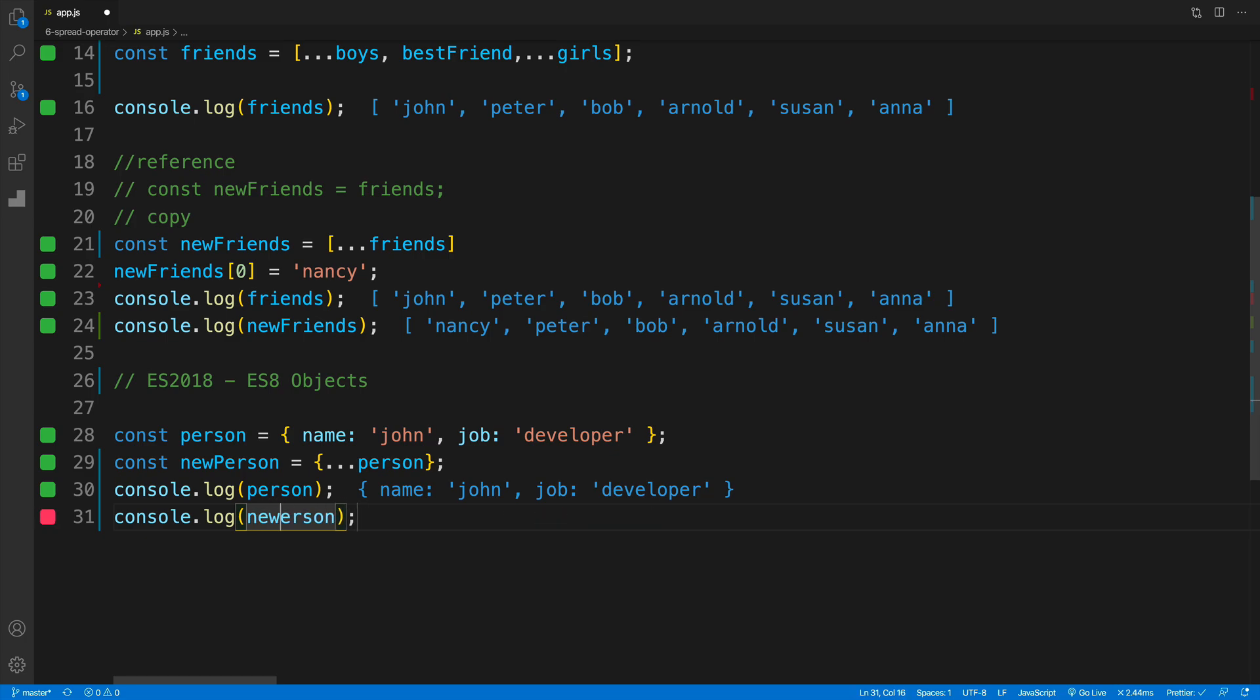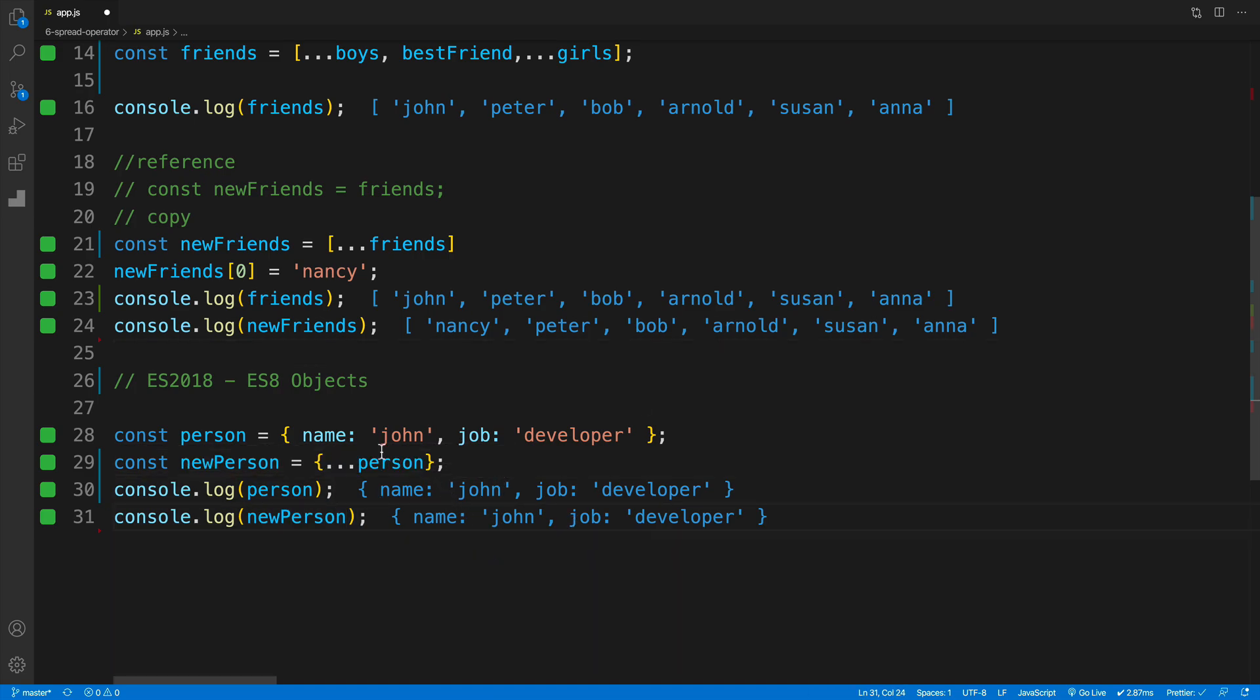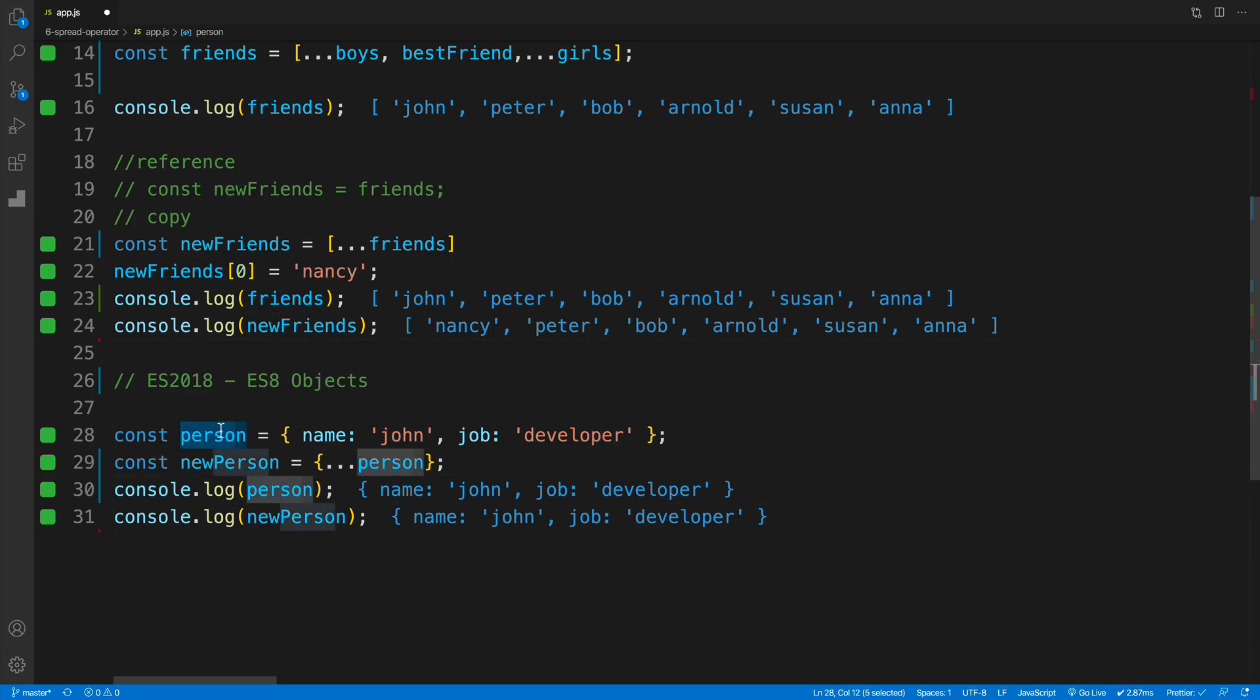let's console log both the person as well as the new person. So new person, and you'll see that for a time, both of them are exactly the same. But again, the gotcha is that we're just copying the values, we're not referencing anymore. So every time we'll change something about new person, the old person, the regular good old person is not going to be affected.